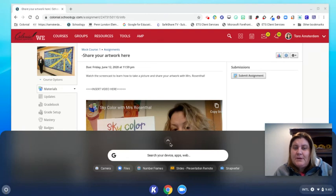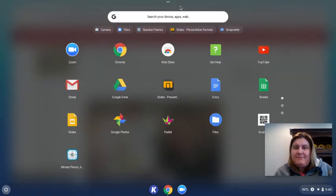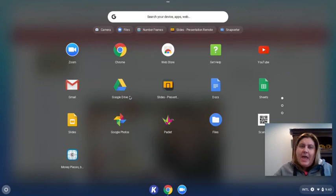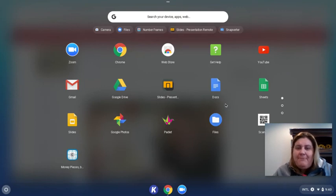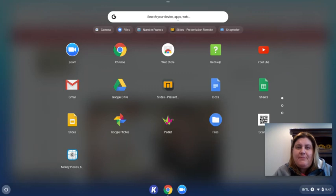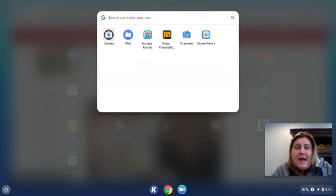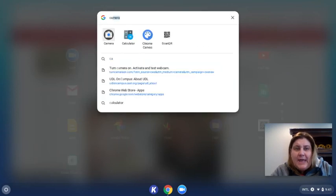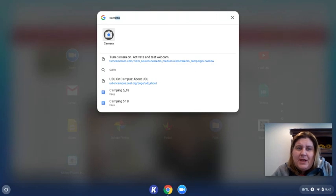From here you're going to see a search bar as well as your most recent apps, but if I click that up arrow I can see all of my applications that are installed on this Chromebook, and one of those applications is a camera. So we can search for that right up at the top — C-A-M — and look, it starts to come up. This is the icon right here.